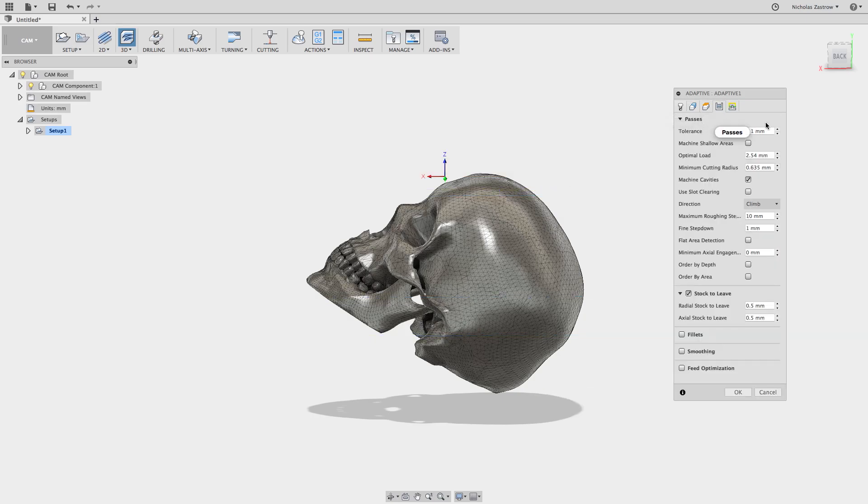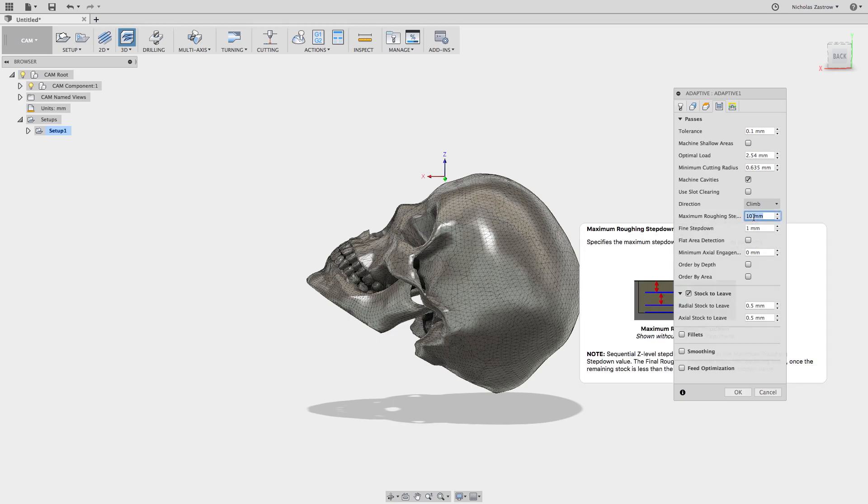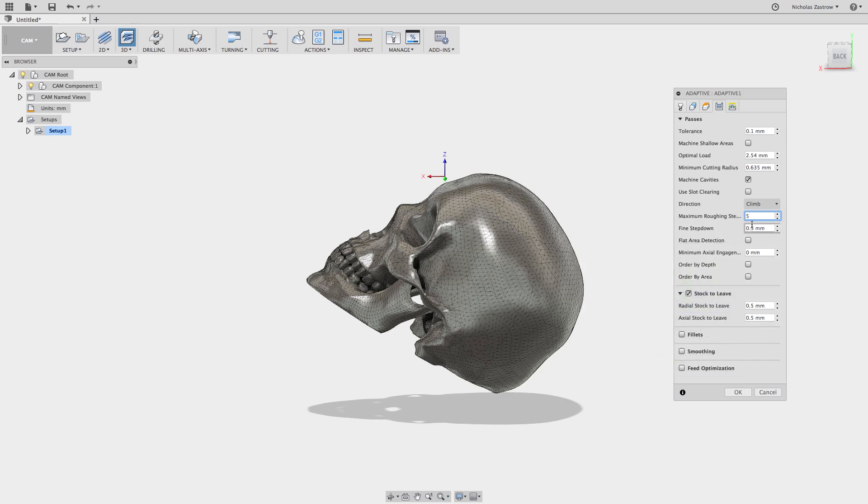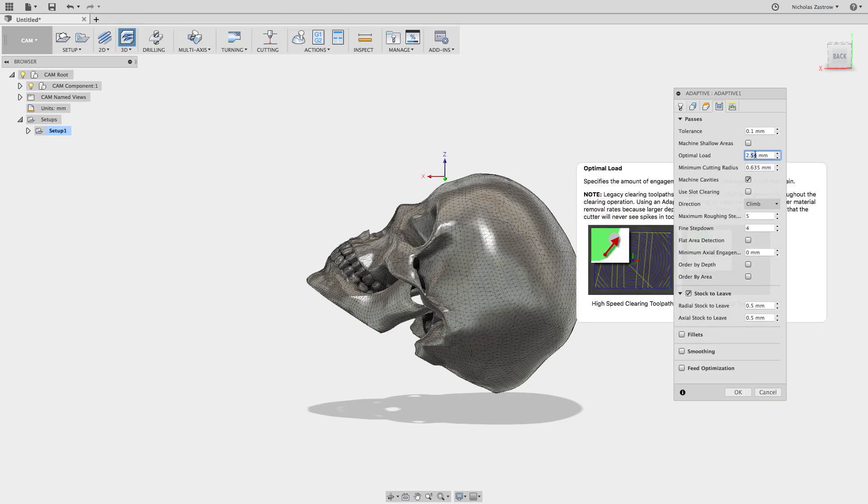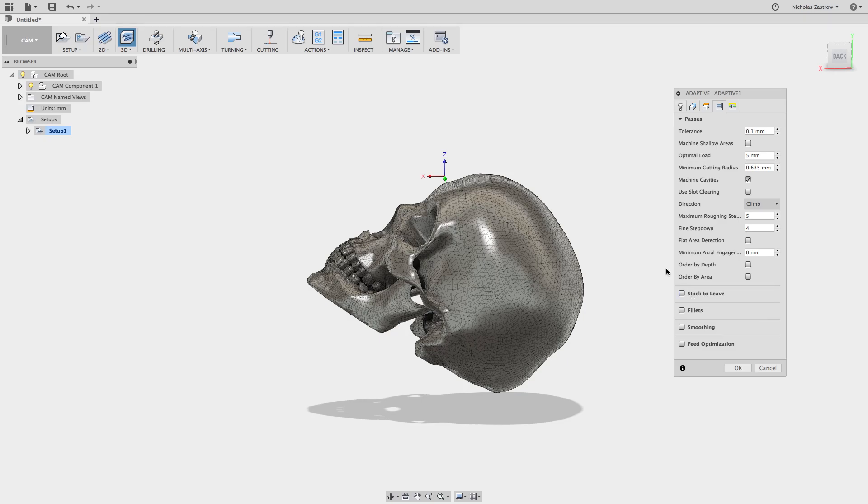And now here's where the magic comes in. We're going to change our maximum roughing step down and fine step down to five millimeters and four, and I'm going to change my optimal load to match something closer to the tool width. That way the operation will run faster.